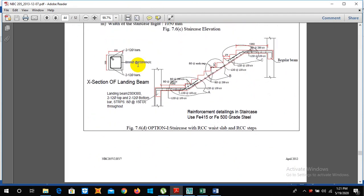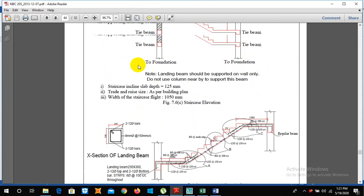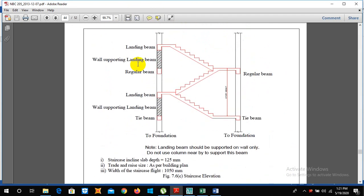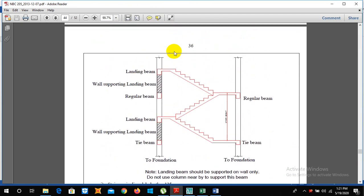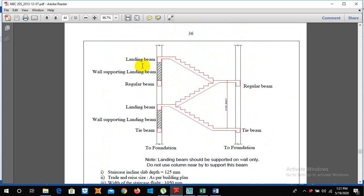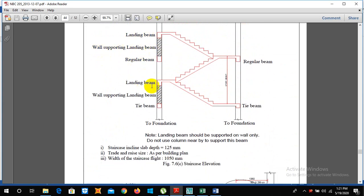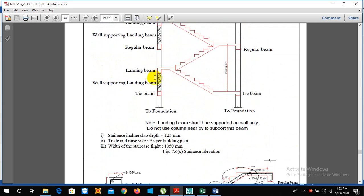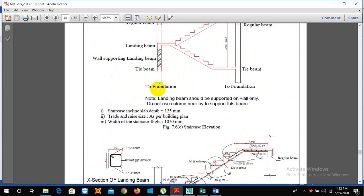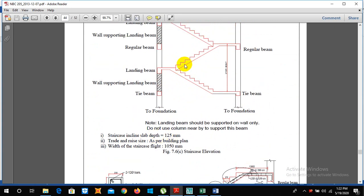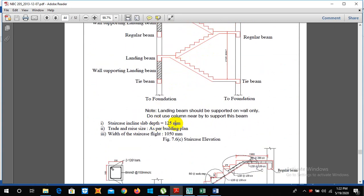If we talk about our staircase in NBC 205 2013, it is also given here. So we can clearly see in page number 46 landing beam, wall supporting landing beam, regular beam. The staircase inclined slab depth is 125 mm or our depth of waist slab is 125 mm.